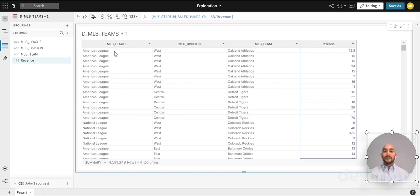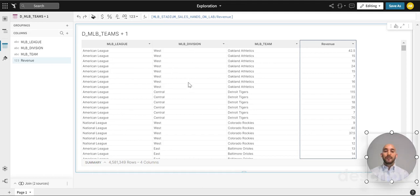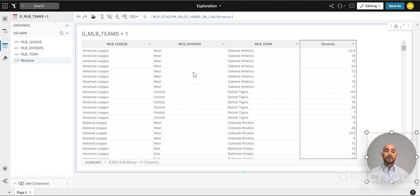Under MLB League we have two leagues: American League and National League. Under Division we have three divisions which fall under each league, and then under the divisions we have teams. So there are several teams that belong to divisions. We'll be jumping from league to division to team.